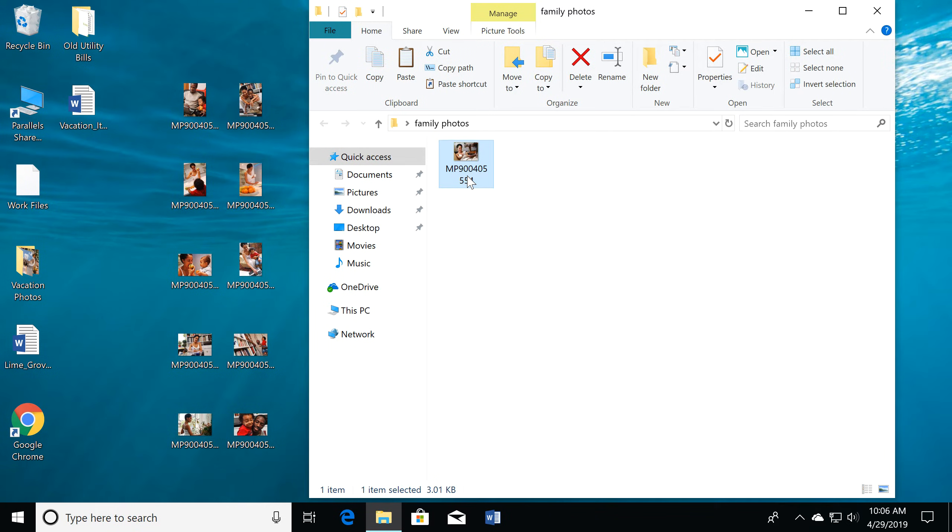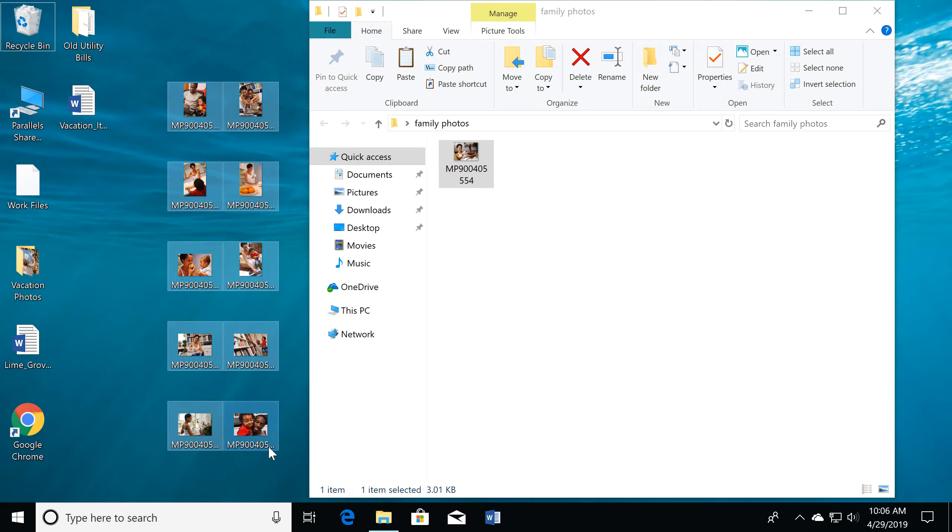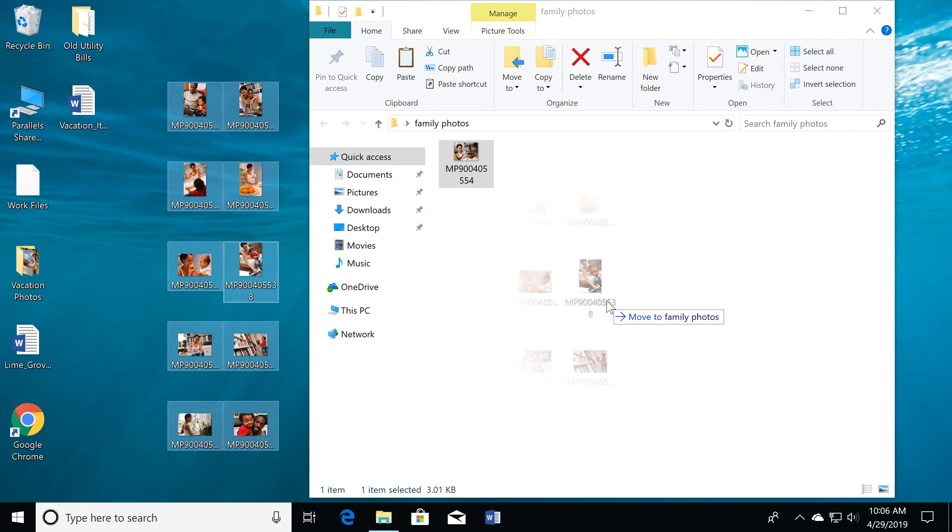Or move multiple files at the same time. Just click and drag the mouse to select the files. Then click and drag again to move the group to the folder.